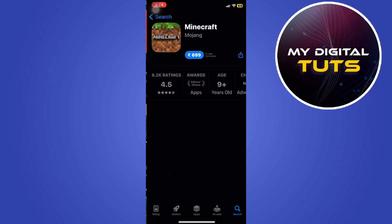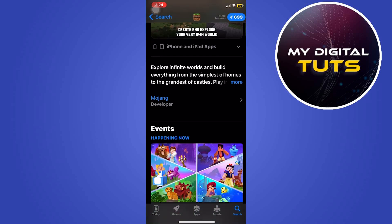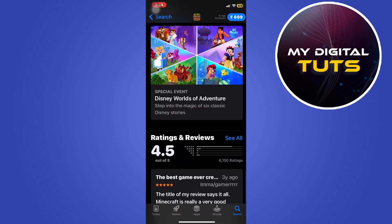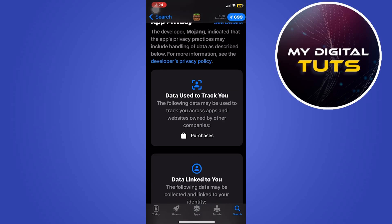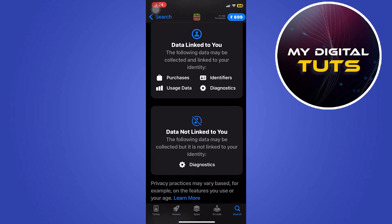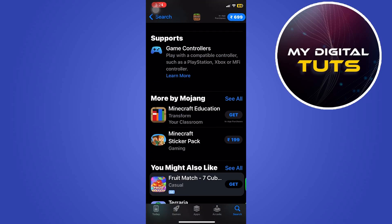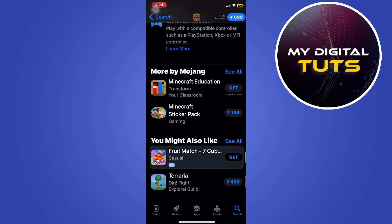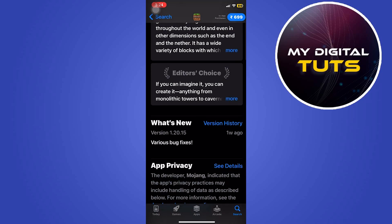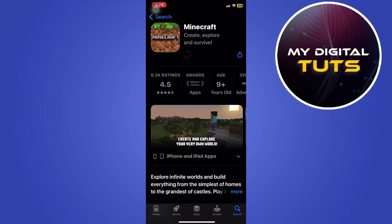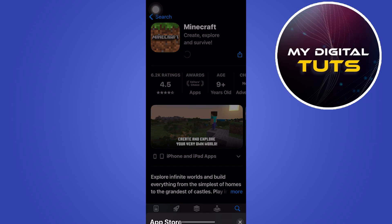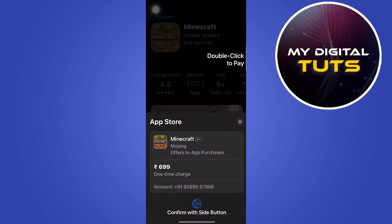We can see the Minecraft option here. Click on Minecraft and click on the blue button — that is the download button. Here you will be able to see all the perks that come with Minecraft. Click the blue button and double click your power button, then confirm that you want to download this game.